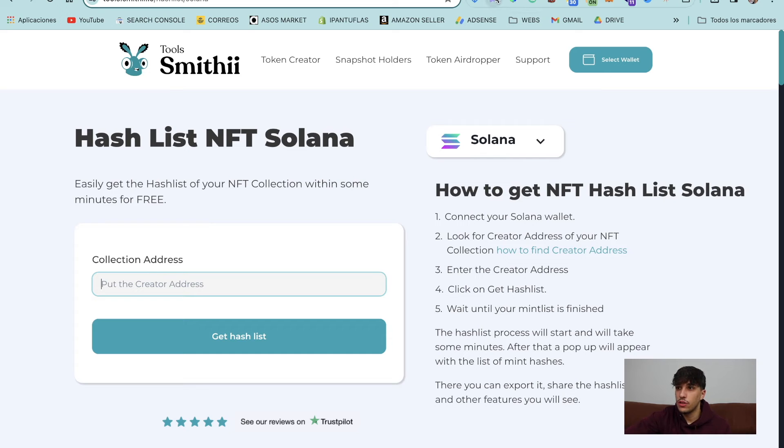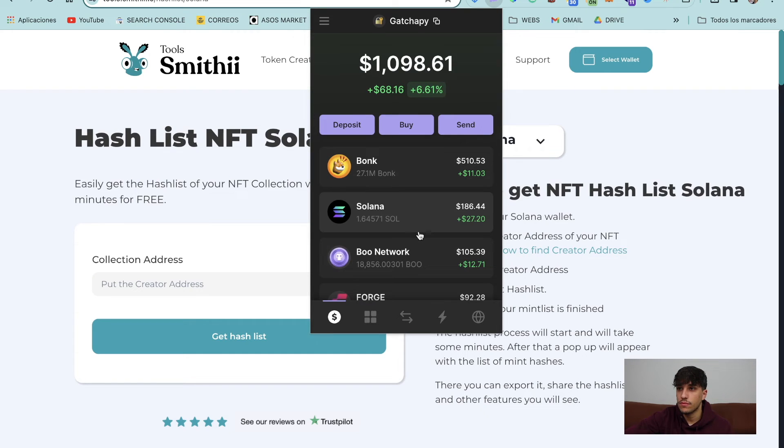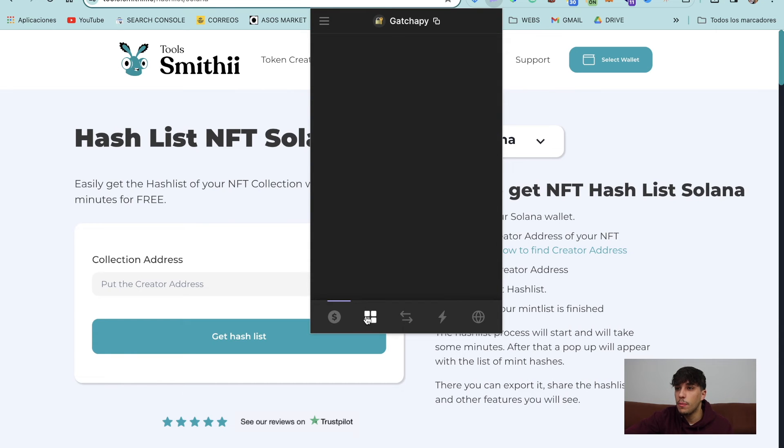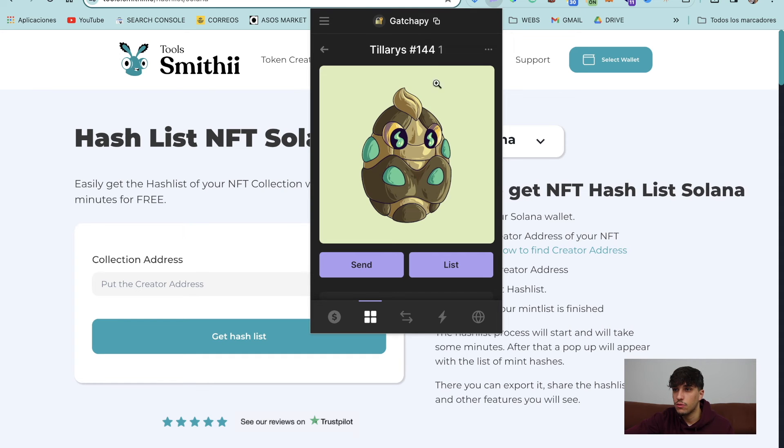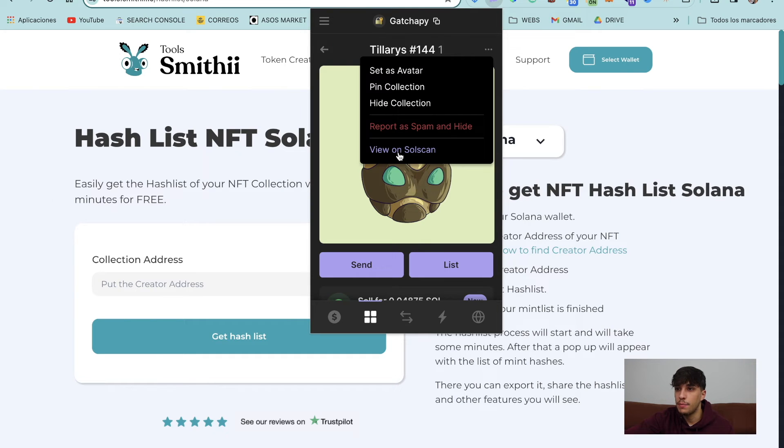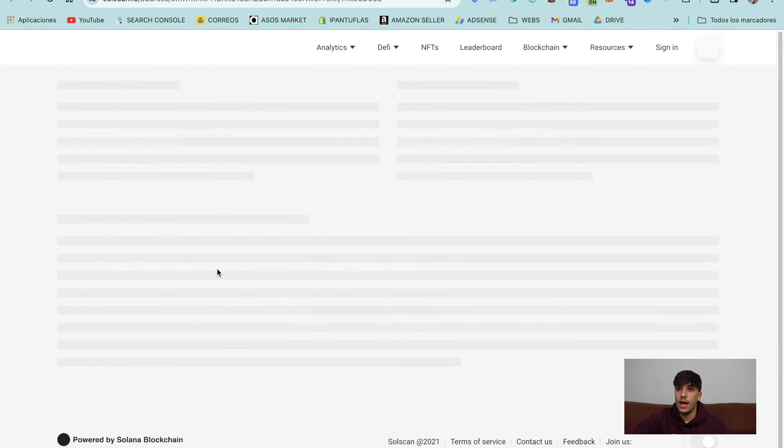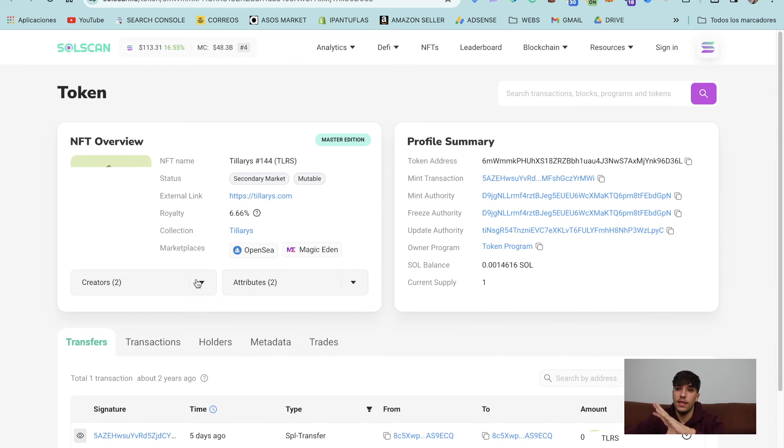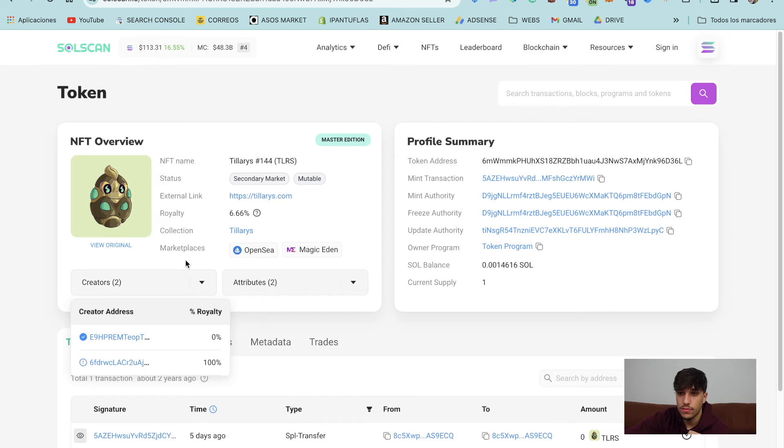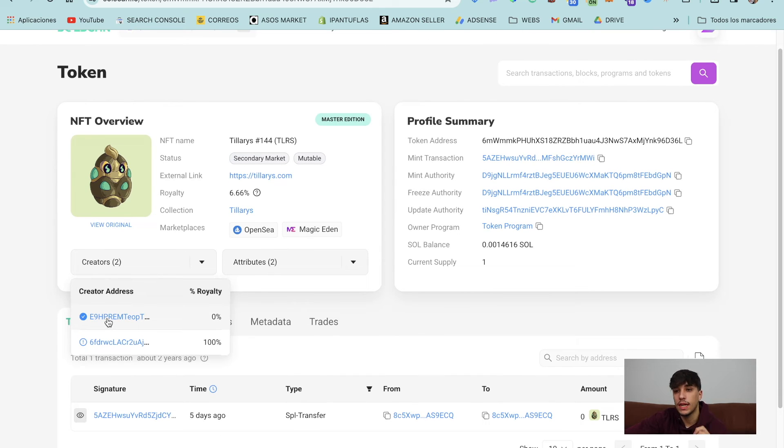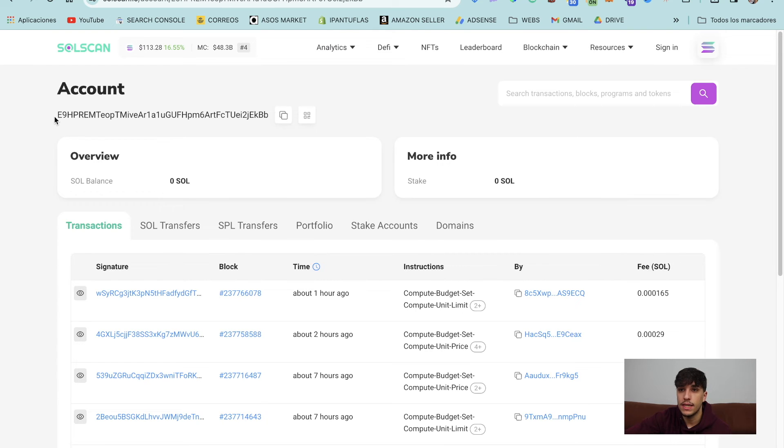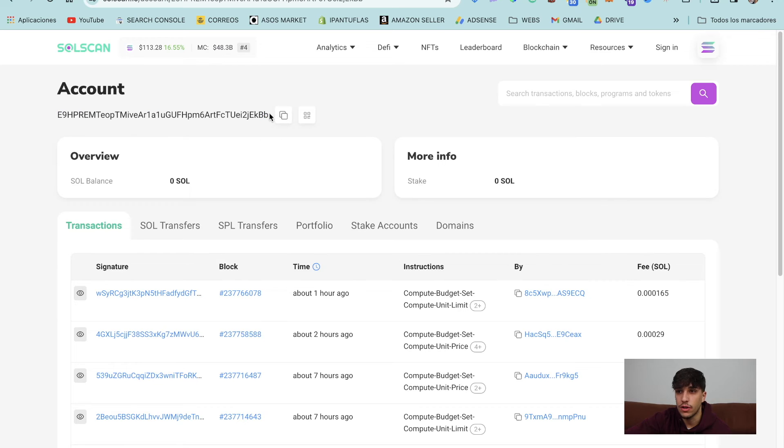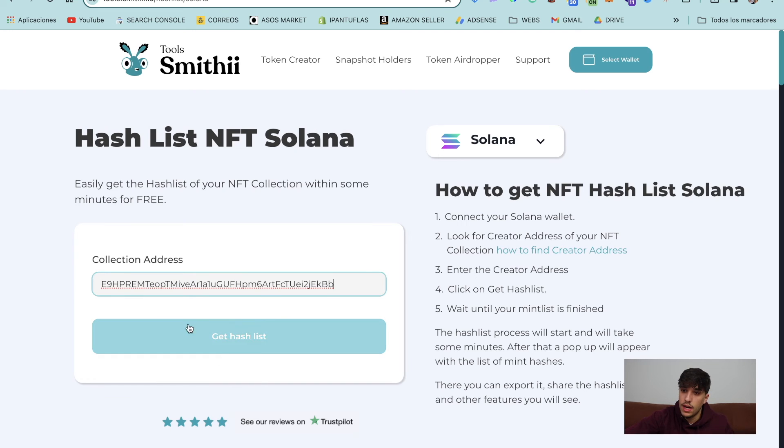So you just need to open Phantom Wallet or SolFlare or any other one you have. Open the NFTs and in here you can open the NFT. One NFT of the collection. Click here and view on SolScan. Now we will be seeing our NFT in SolScan with all the information and we need to open this dropdown here, which says creators. And we need to select the first address with a 0% royalty. We click on it and this is the creator address we are looking for. So we copy and we need to paste it here.